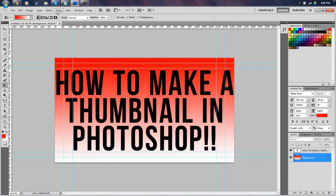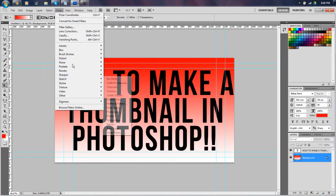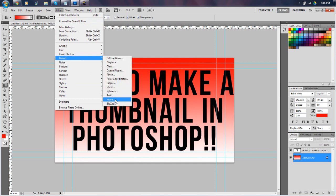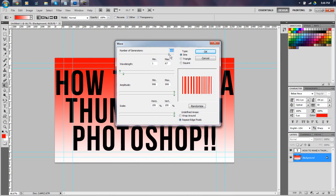So, now, we want to go up here to Filter, Distort, Wave. Now, there is a ton of different ways you can do this. I literally do this at random every single time. Nothing is ever set in stone with me when I do thumbnails. Just make sure this is max, and this is max, and you're fine.